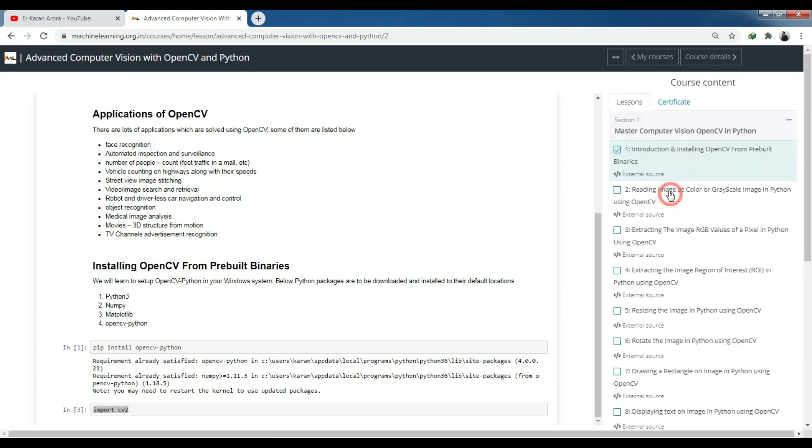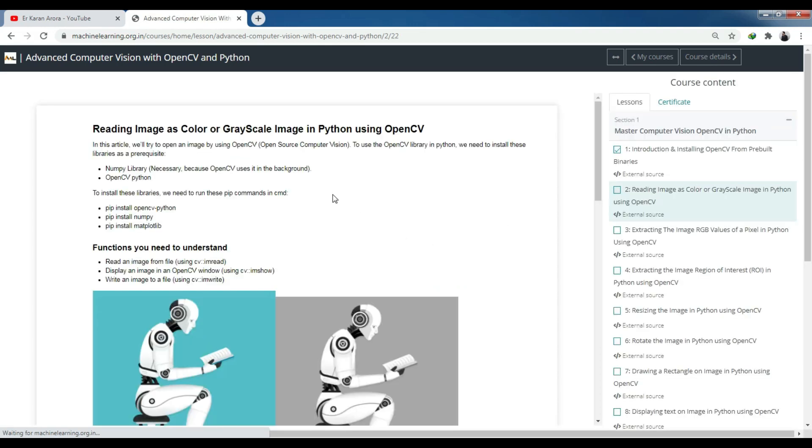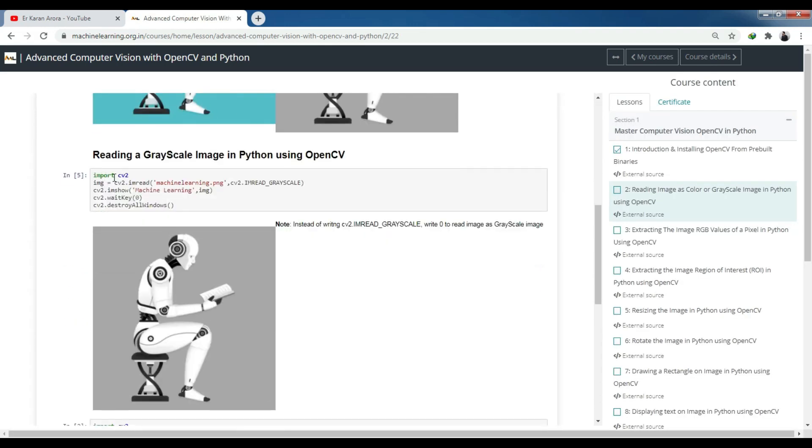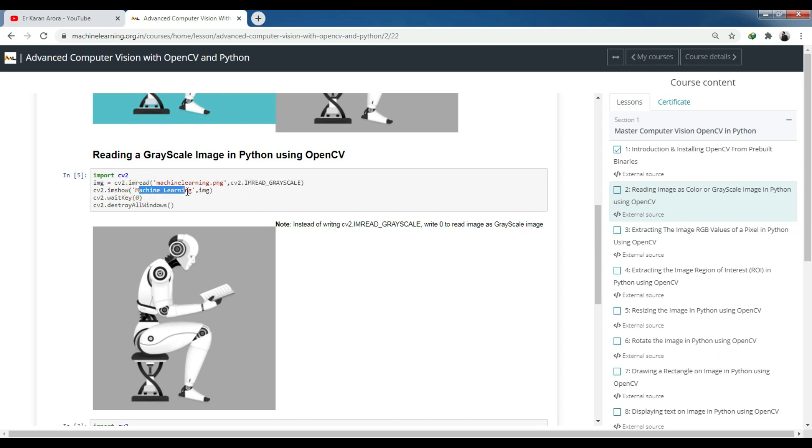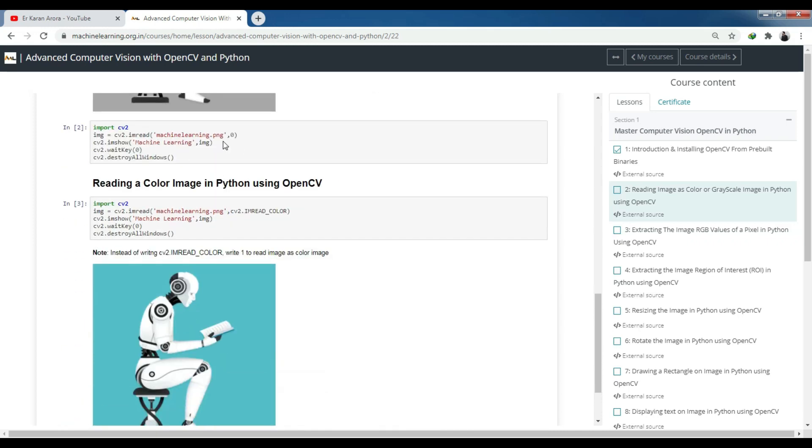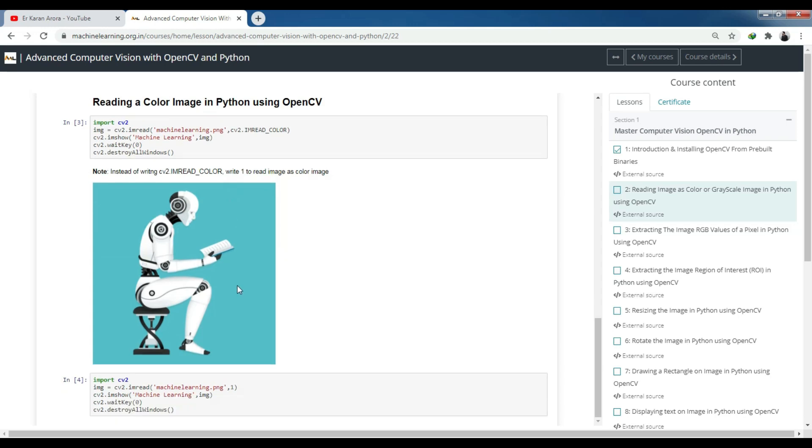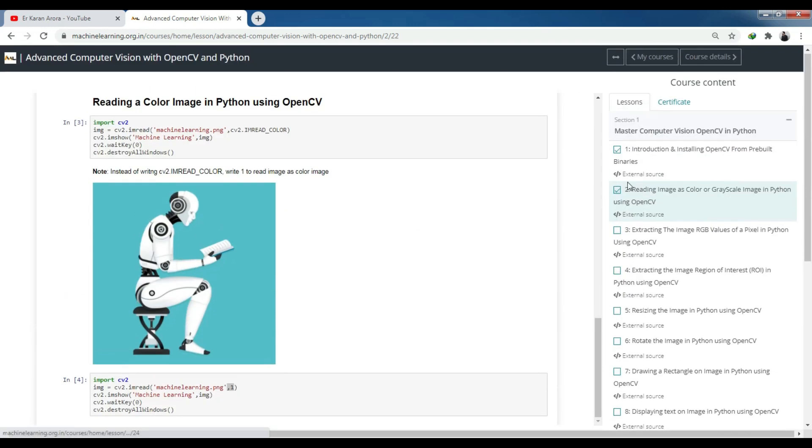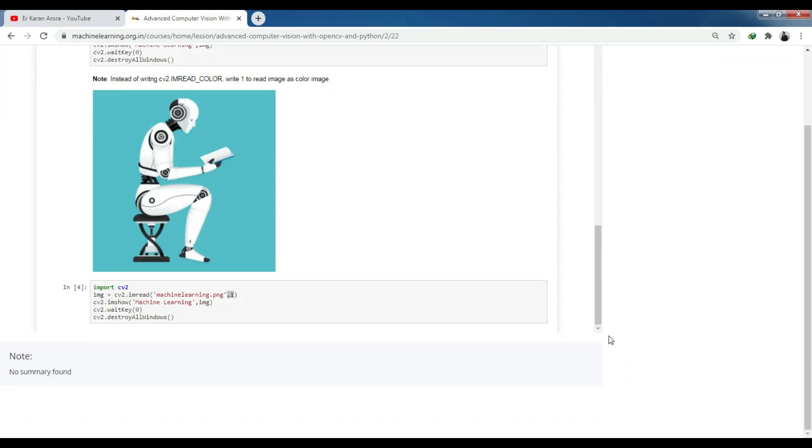As you complete modules, you have to select that you have completed it. The second module shows how to use code to convert color images to grayscale, read images, show grayscale images, and store images. You wait for a key press and then the image closes. You can see the color version and after completing the third, fourth, fifth modules - complete all the modules.